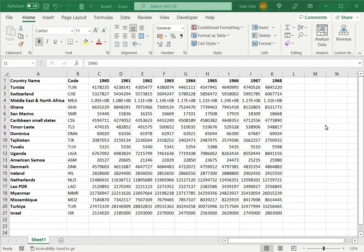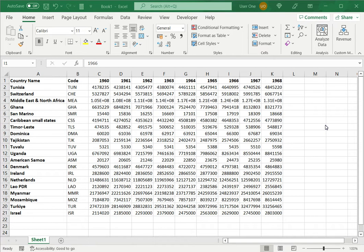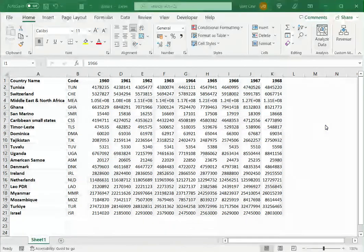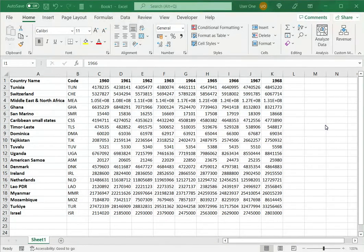Welcome to another Spreadcheaters video guide. You can find written instructions for these steps on the Spreadcheaters website. In this video we will see how to make a header row in Excel.